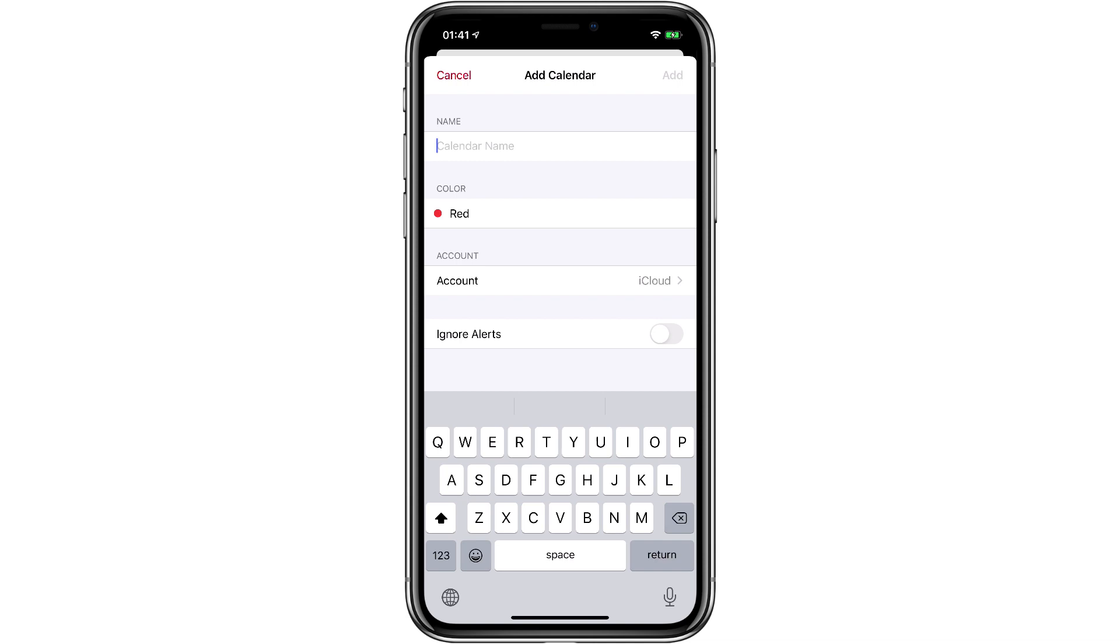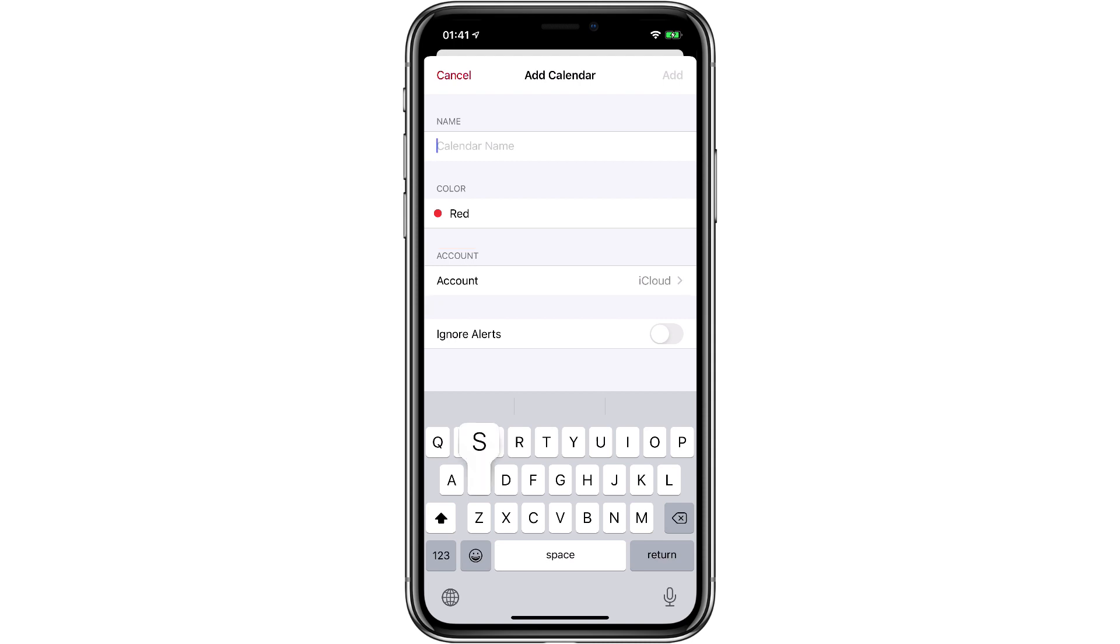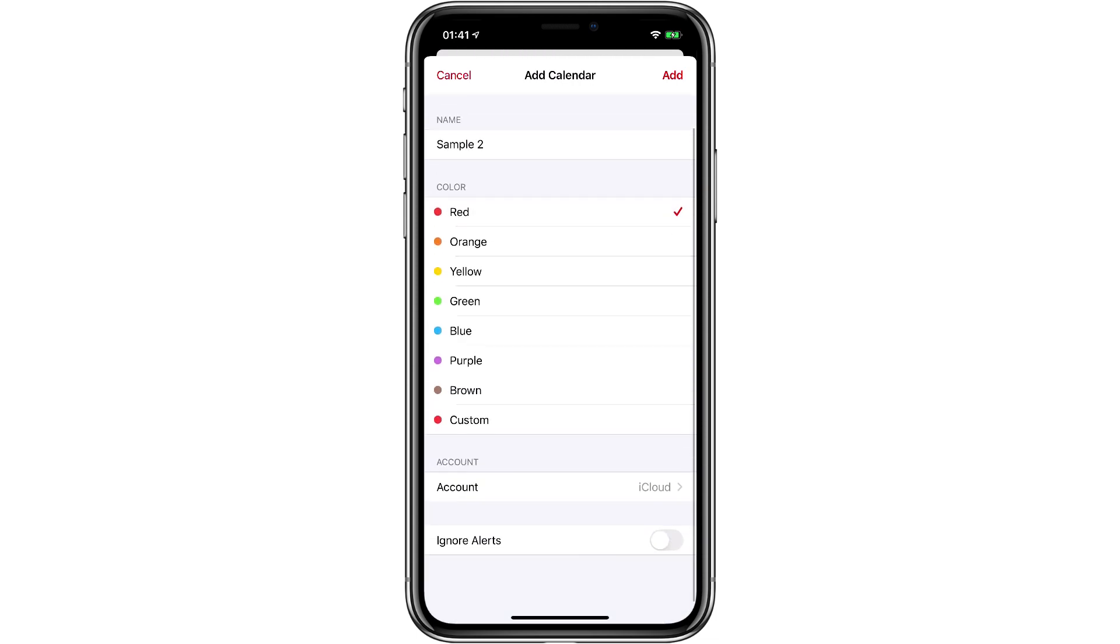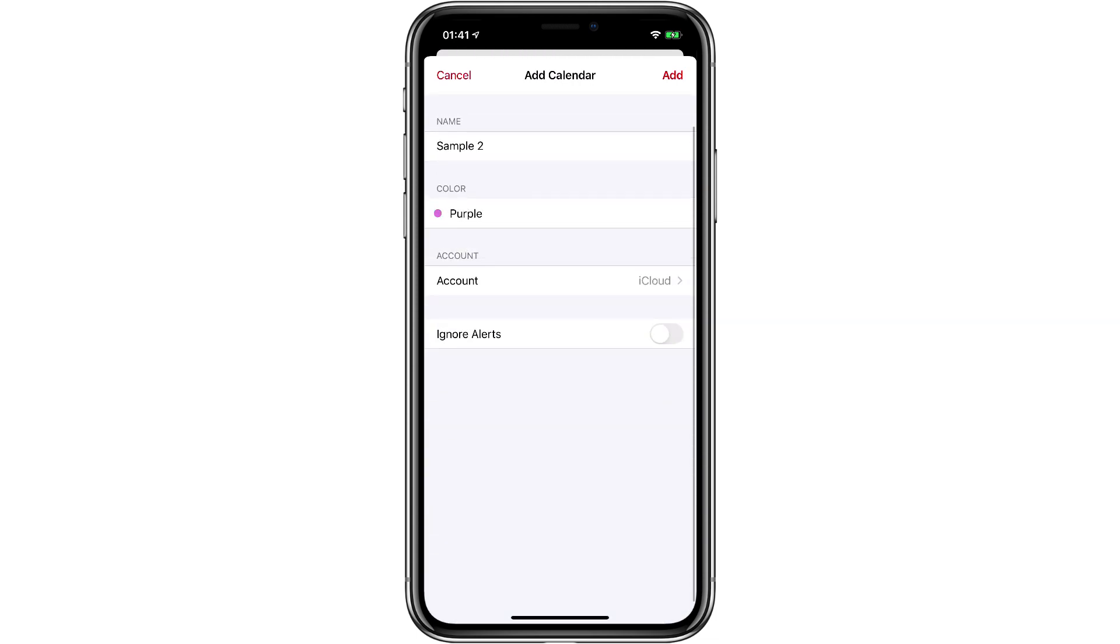Again it's going to use iCloud because that's what I have connected but if I had different accounts I could select them here. I'll give this the name sample2 and I can change the color as well as I create it so I'll make this one purple and I can turn ignore alerts on or off.